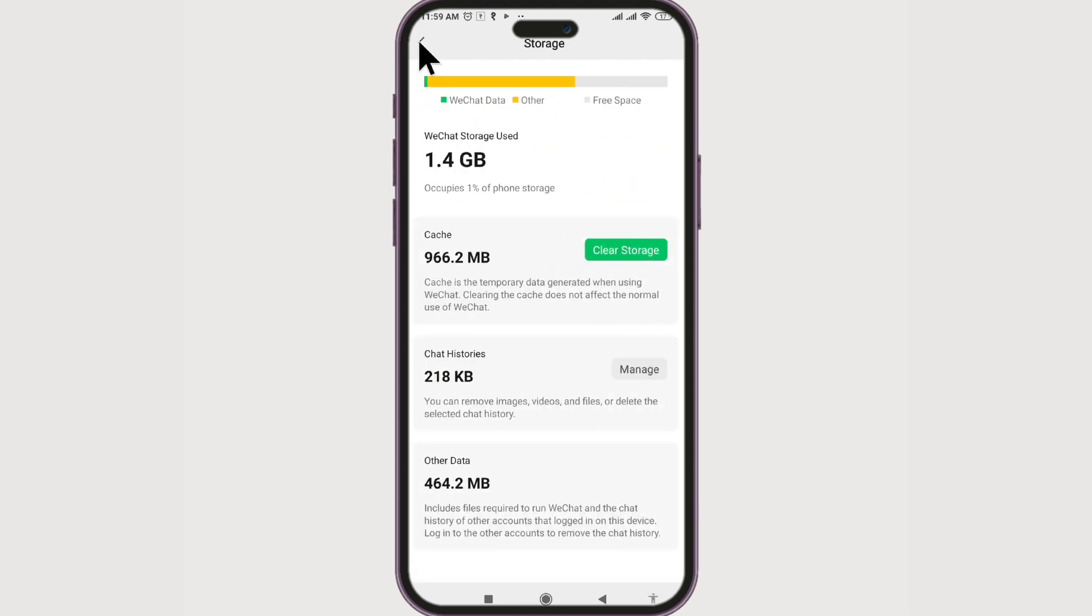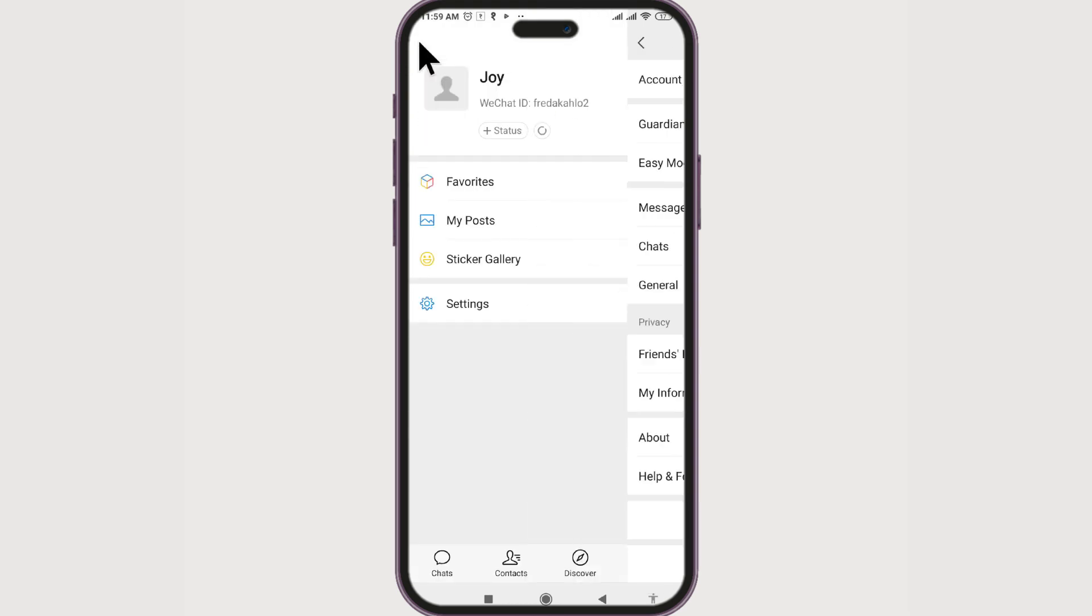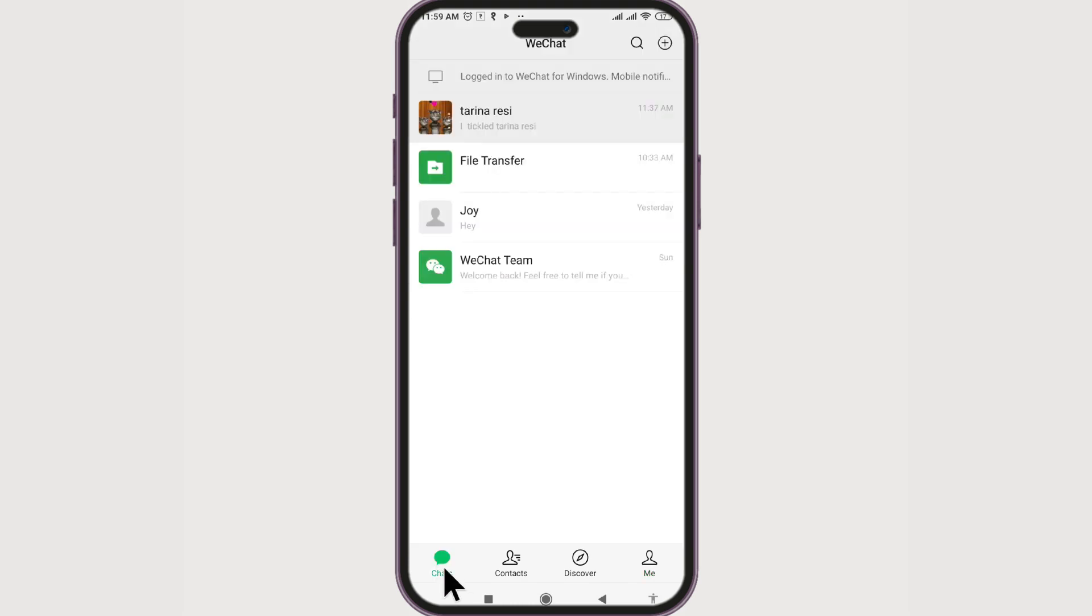This is the first way. The next way is if you add chats to favorites, then the chats will be stored on the WeChat server so they can be accessed from any device you log into your WeChat account.